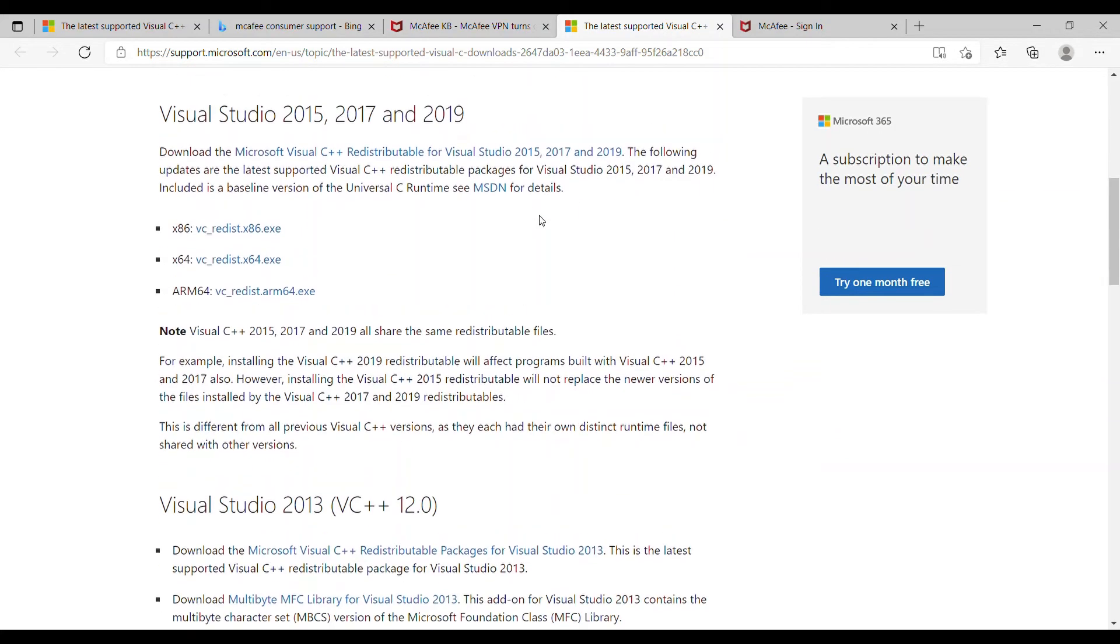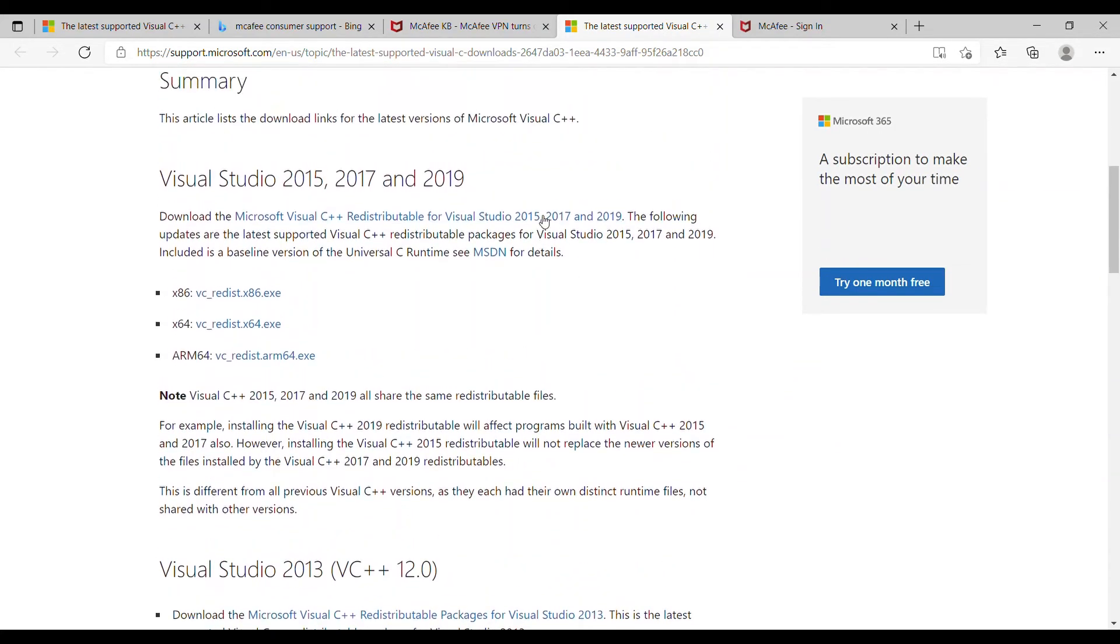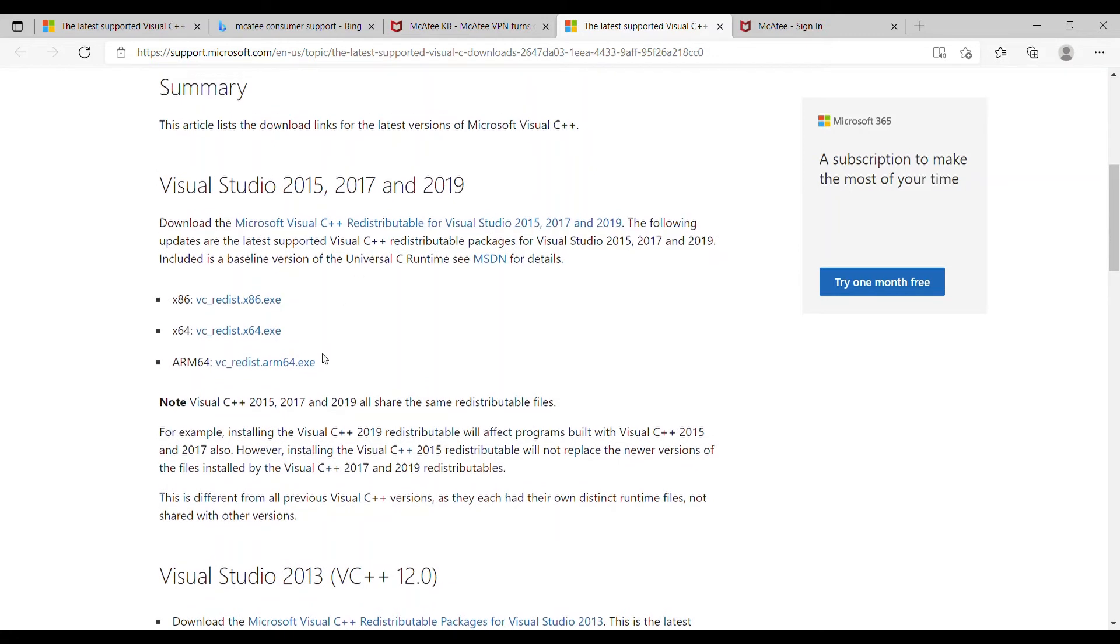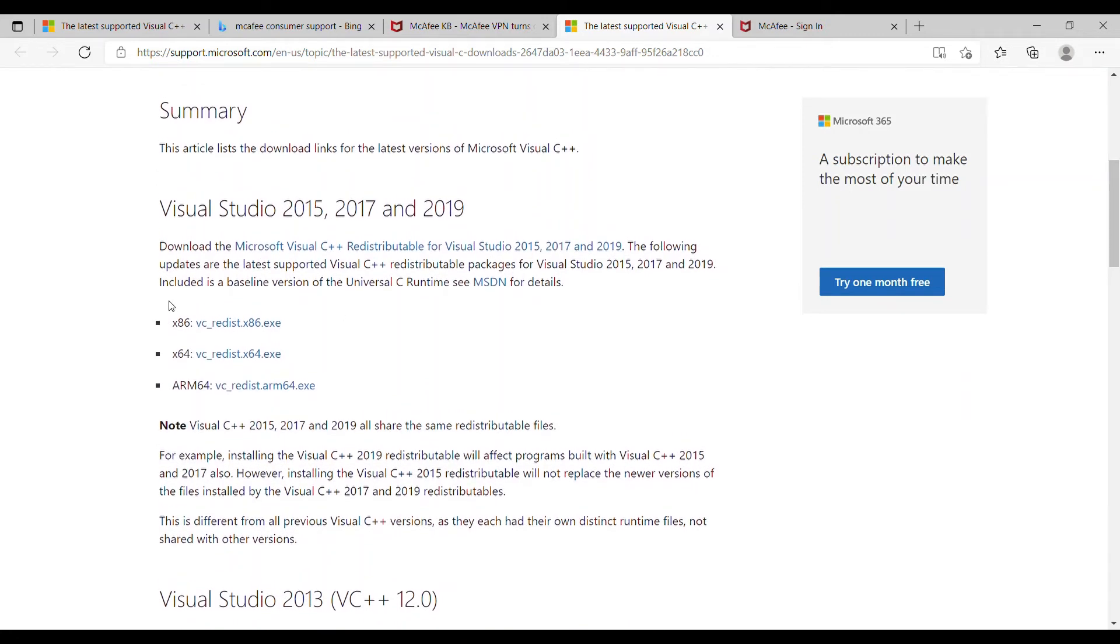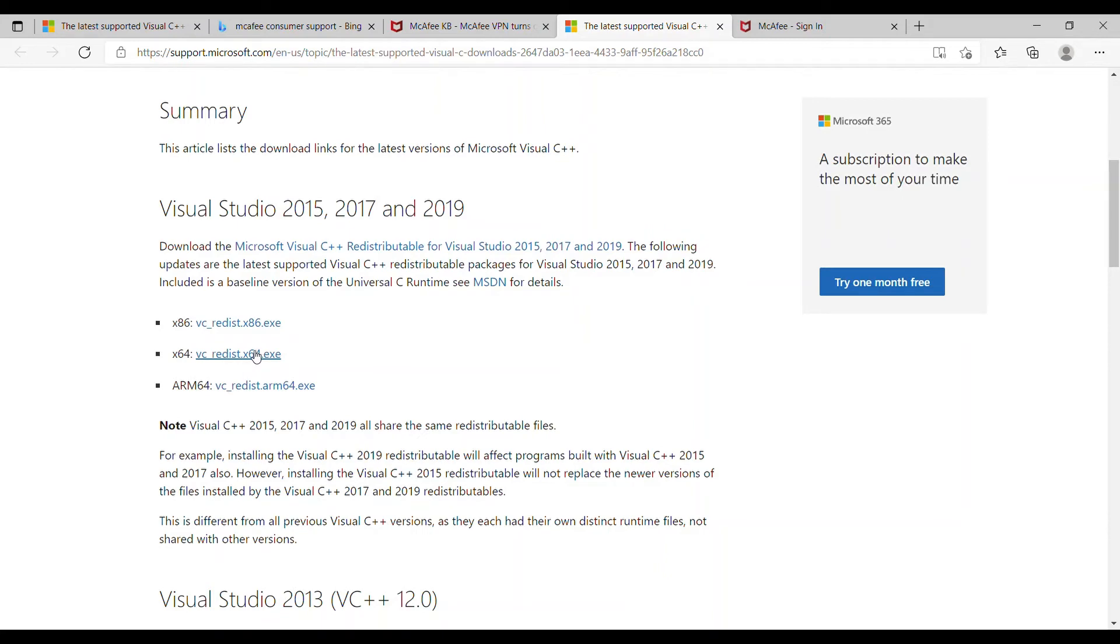Scroll down and this is what you want right here. This is the 32-bit, this is 64-bit. I have a 64-bit computer once again, so I'm going to click this and download this. I've already downloaded it, but I'm just going to show you.